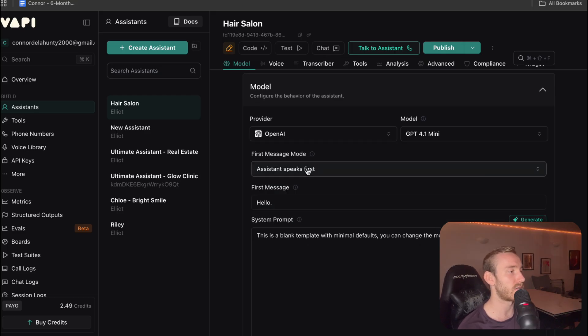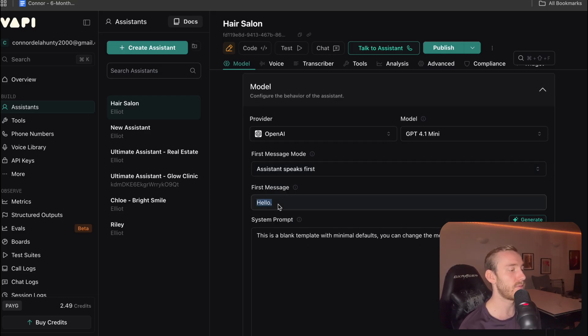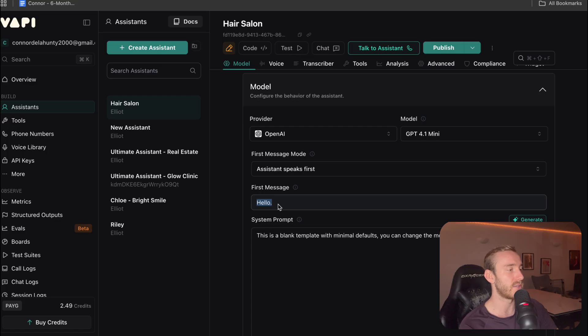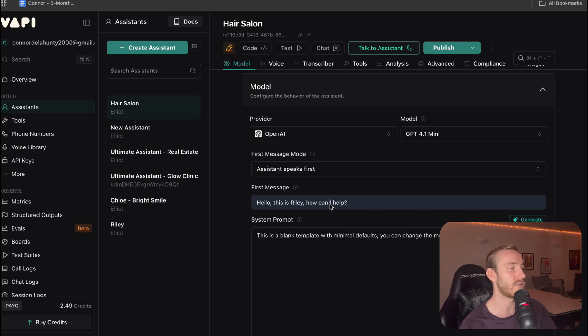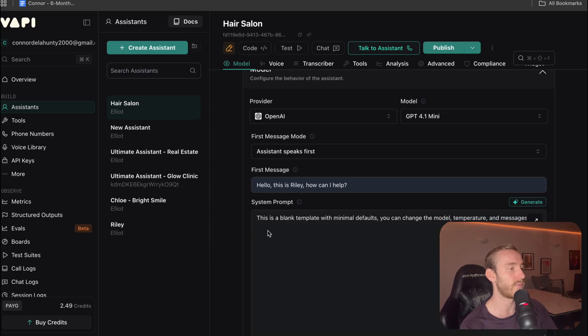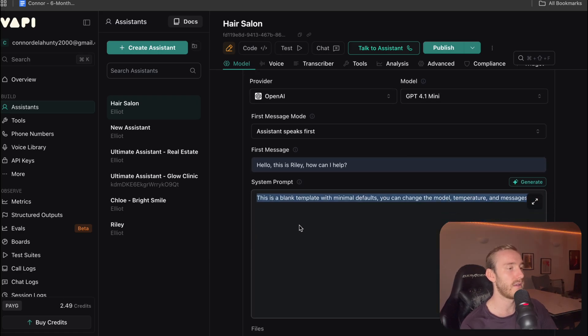We're going to start with assistant speaks first because this is an inbound agent and we're just going to write something simple. Let's see what this is. Hello, this is Riley. How can I help?